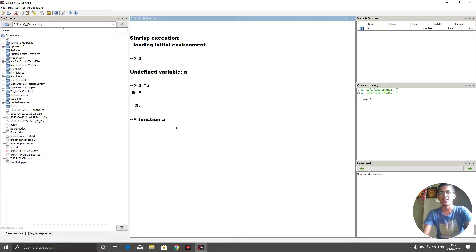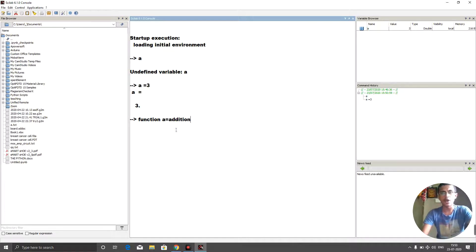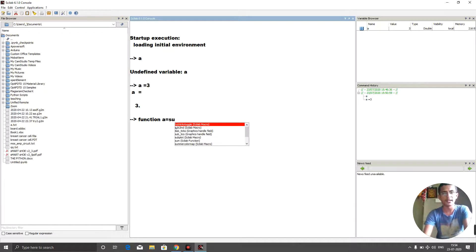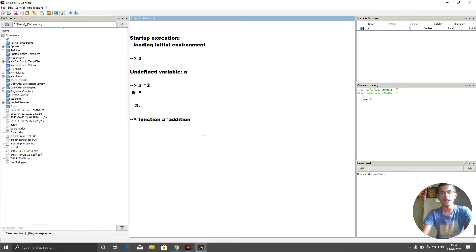We could add two numbers using the addition operator directly, but I'm using a function to demonstrate how to define one. I'm calling my function 'addition' rather than 'sum', because 'sum' is already a built-in Scilab function — you can verify this by typing 'su' and pressing Tab, and you'll see 'sum' is already there.